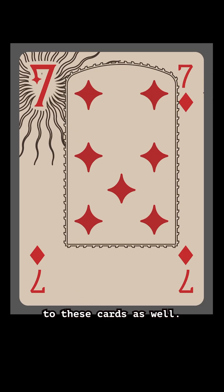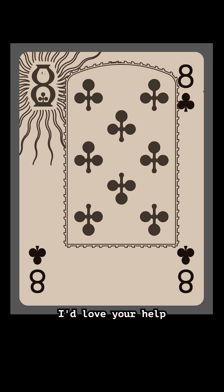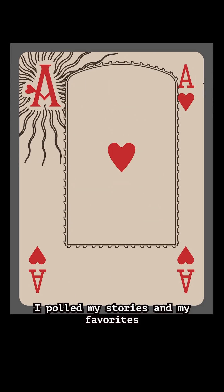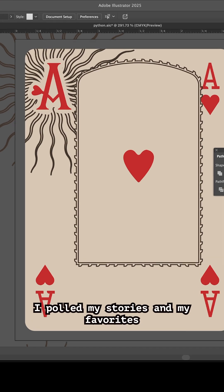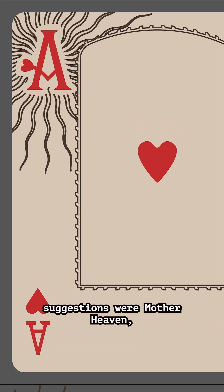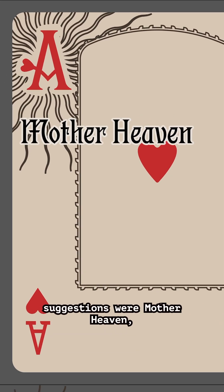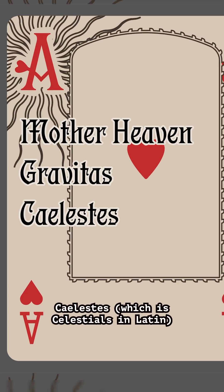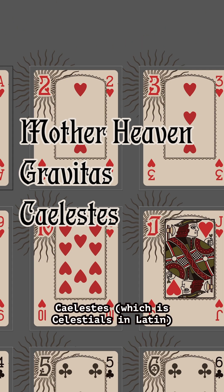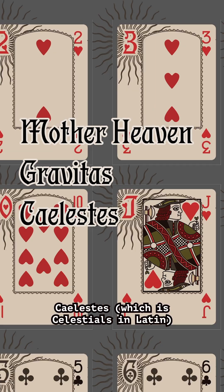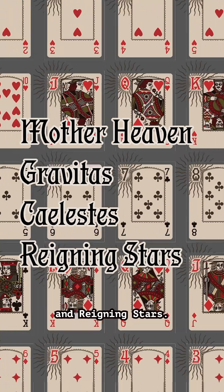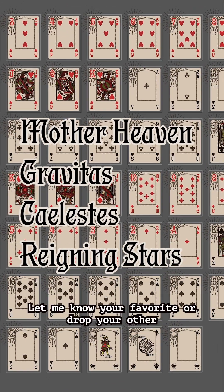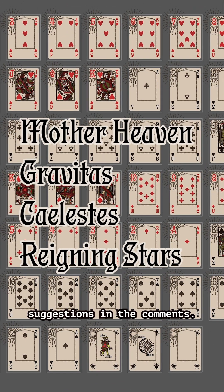I'd love your help dreaming up a new name for this deck. I pulled my stories and my favorite suggestions were Mother Heaven, Gravitas (which is gravity in Latin), Caelestes (which is celestials in Latin), and Raining Stars. Let me know your favorite or drop your other suggestions in the comments.